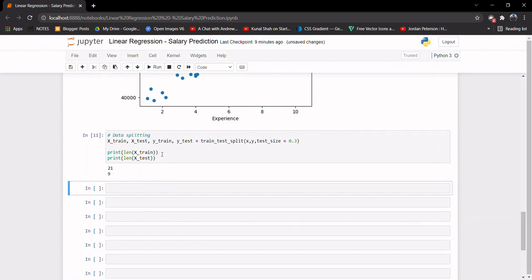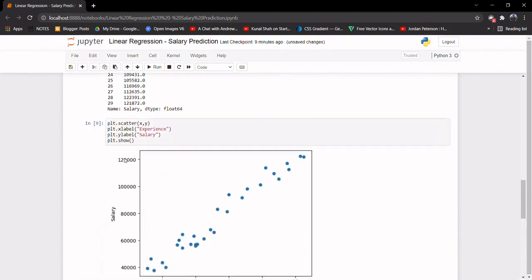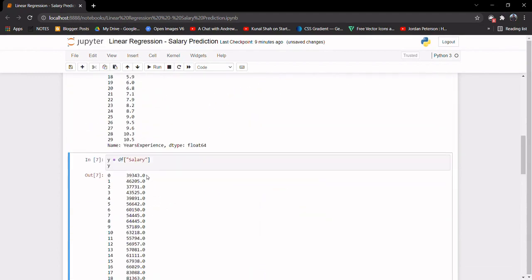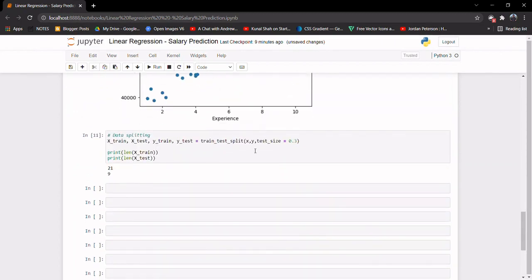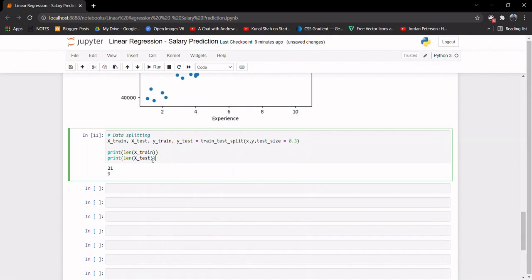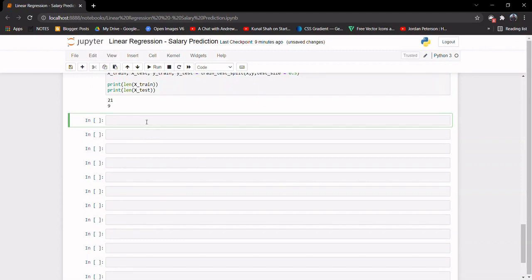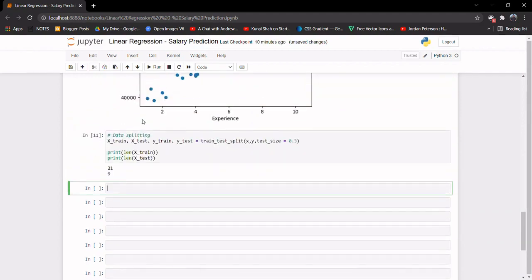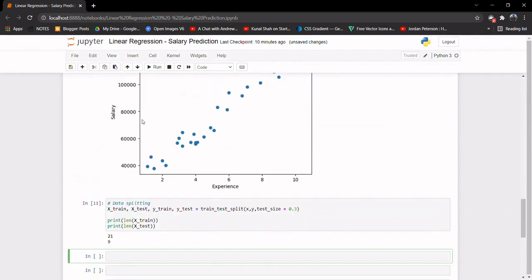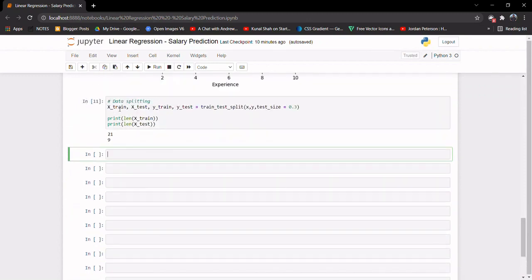We have 30 total samples. We told the function we want 30% for the test dataset, so the length of X_test is 9, which is exactly what we wanted. The remaining 21 samples are used for training. This dataset is very small — in real-life cases you'll get thousands or even millions of samples. As a beginner this is just a stepping stone; in future videos I'll bring in bigger datasets.